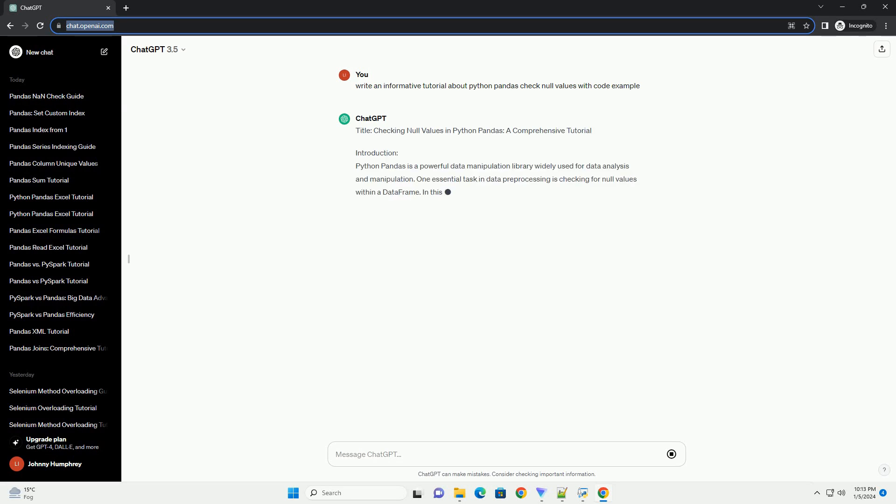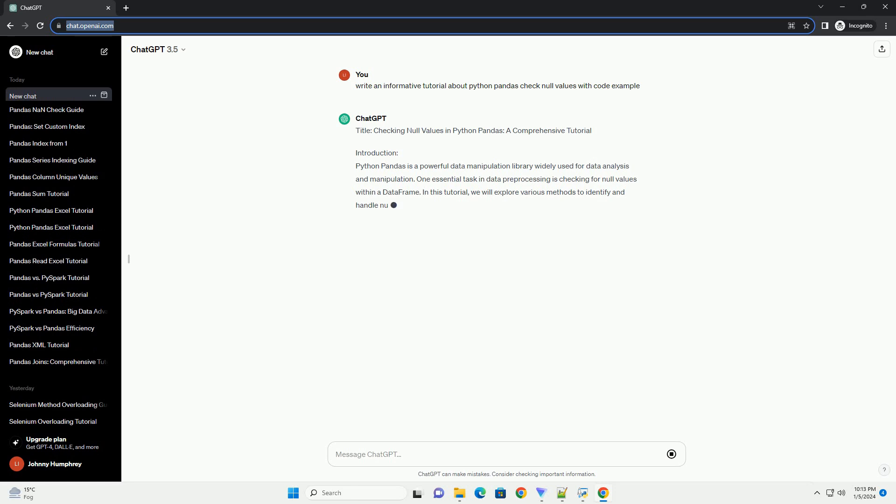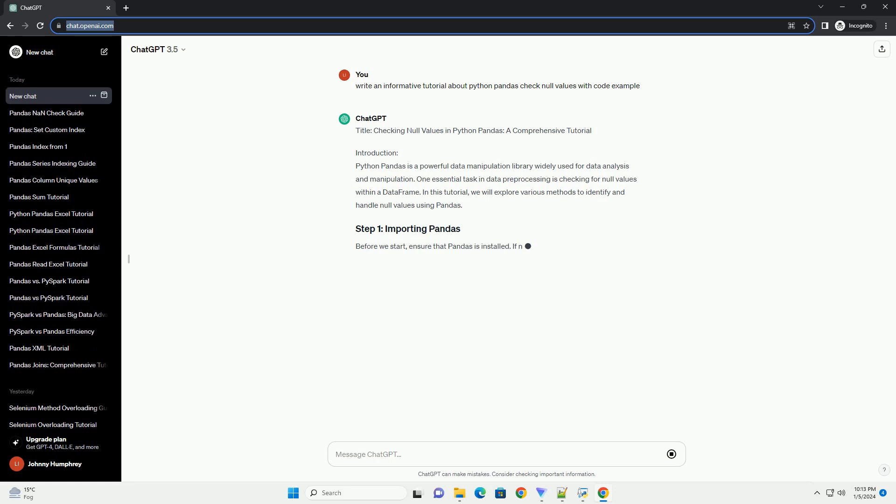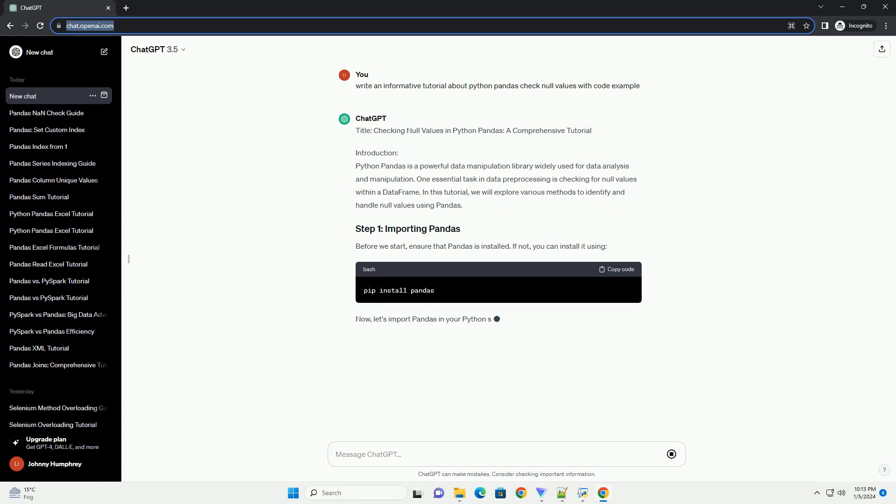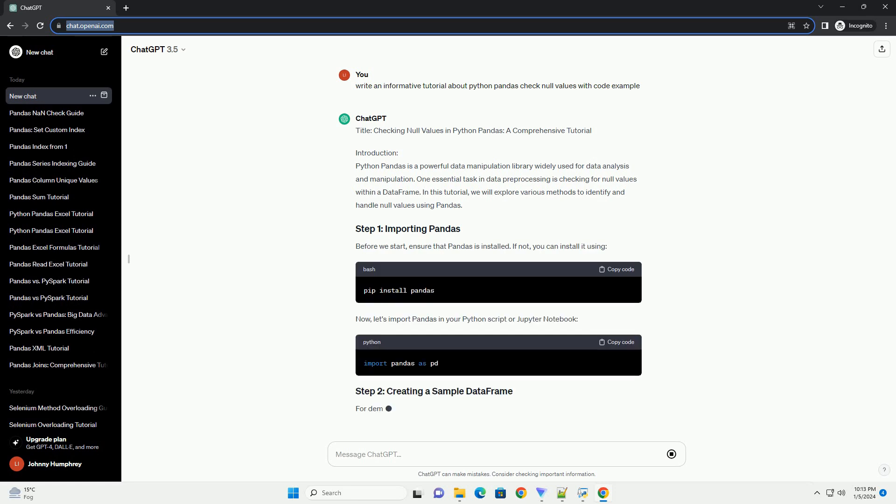Title: Checking Null Values in Python Pandas, a Comprehensive Tutorial.